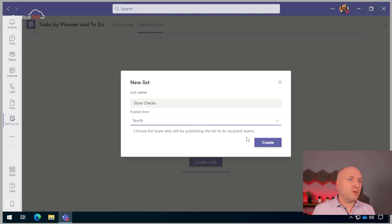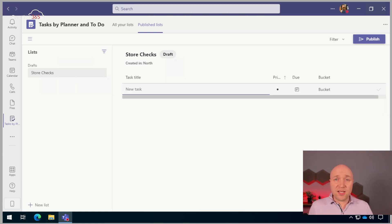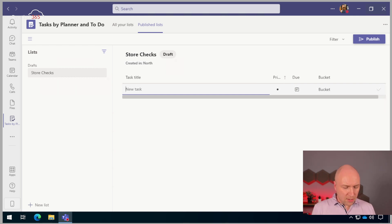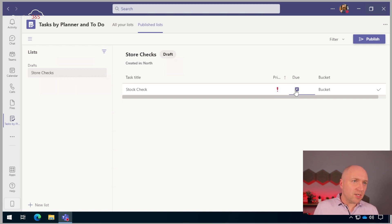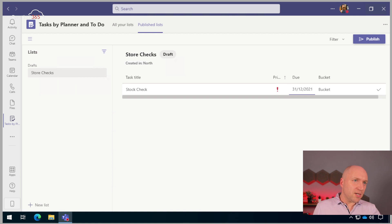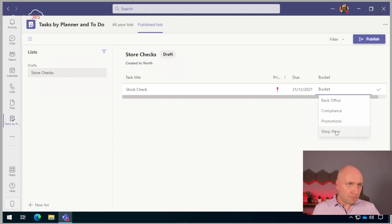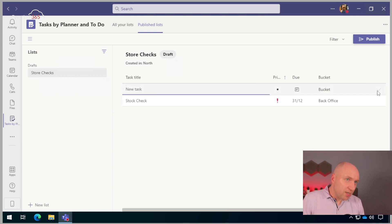That's going to be published from the North by my store manager. Now, this is just like a planner. I'm going to have two tasks. Task one — I'm recording this just before Christmas — so I'm going to do a stock check. That's going to be important, and let's get that due before the January sales commence. I'm going to put this into shop floor tasks. Actually, stock check — it's a back office task, I think.